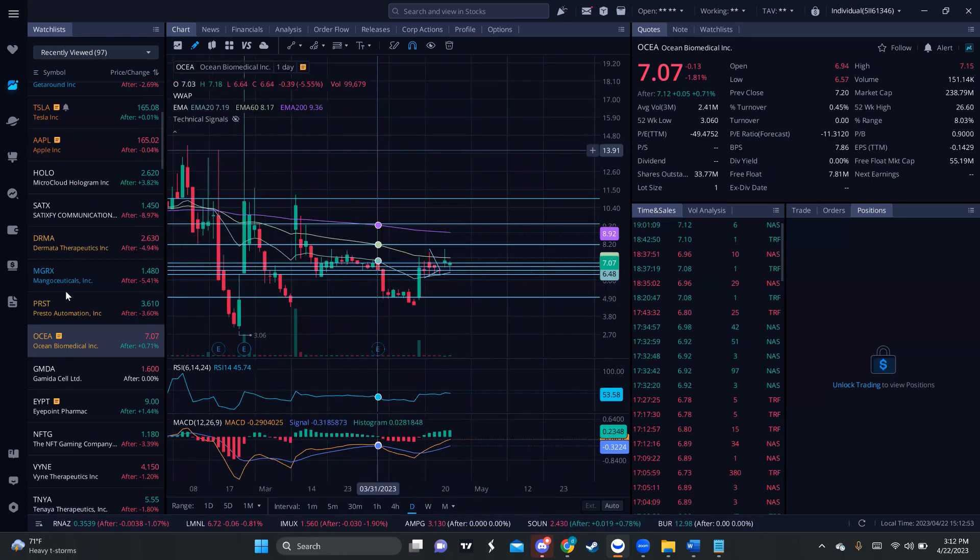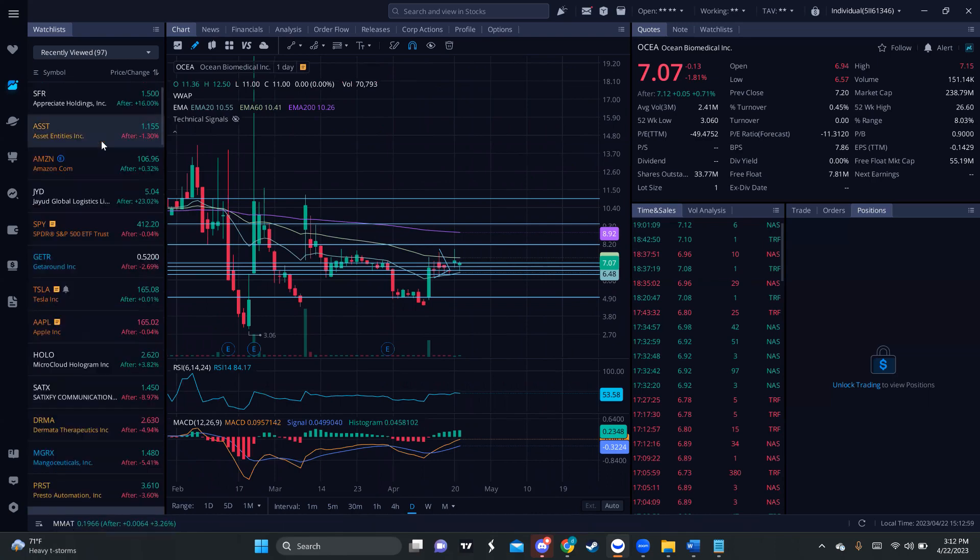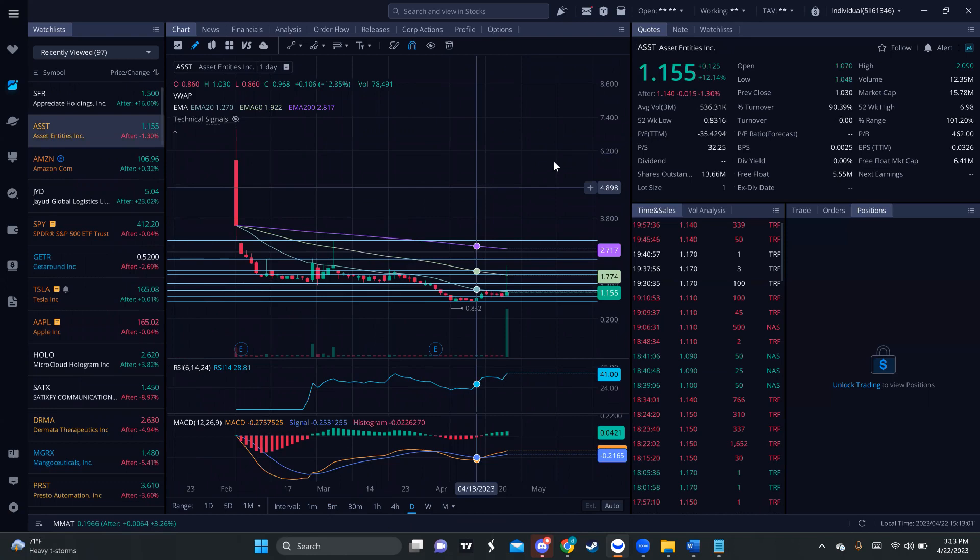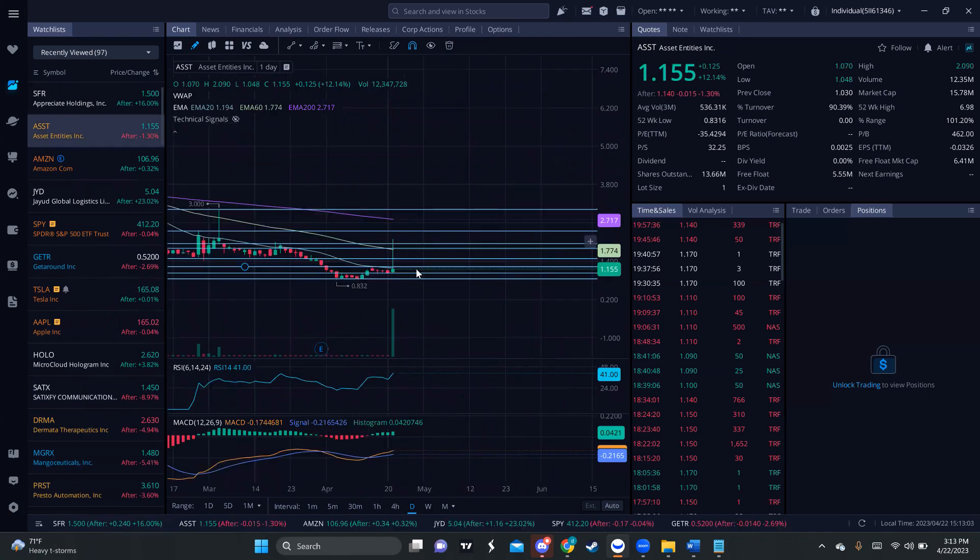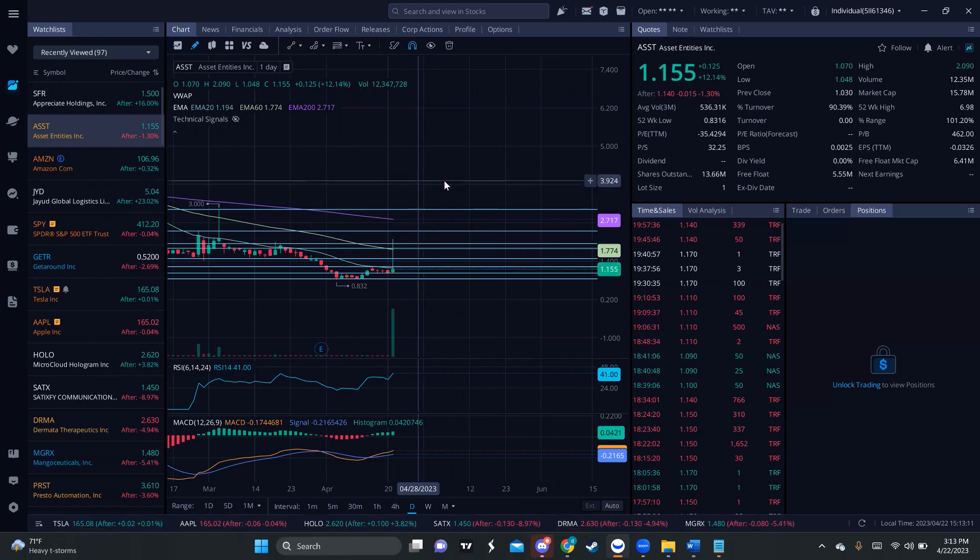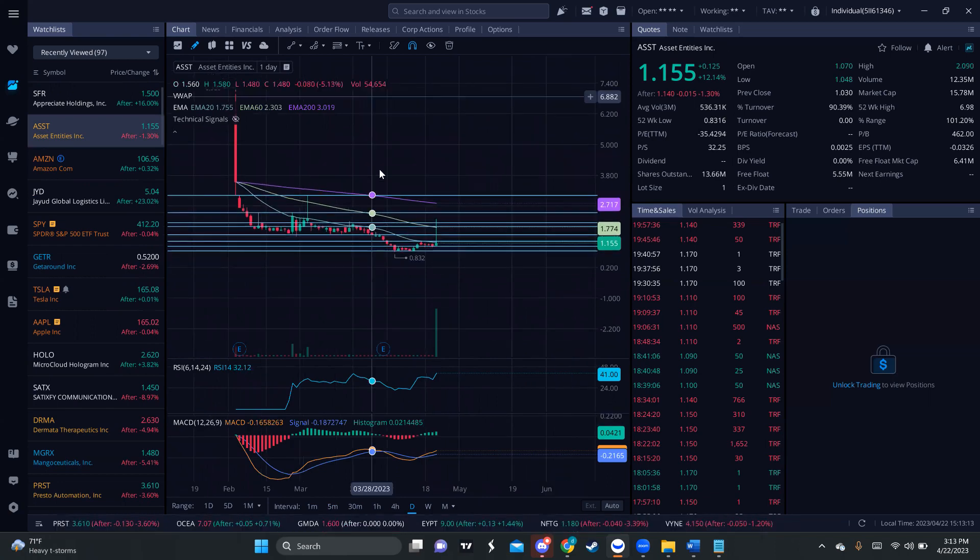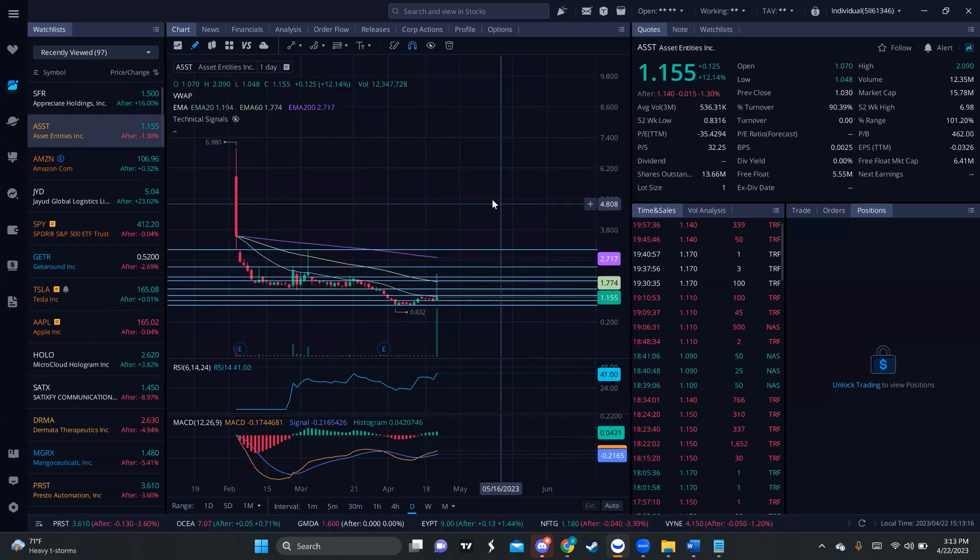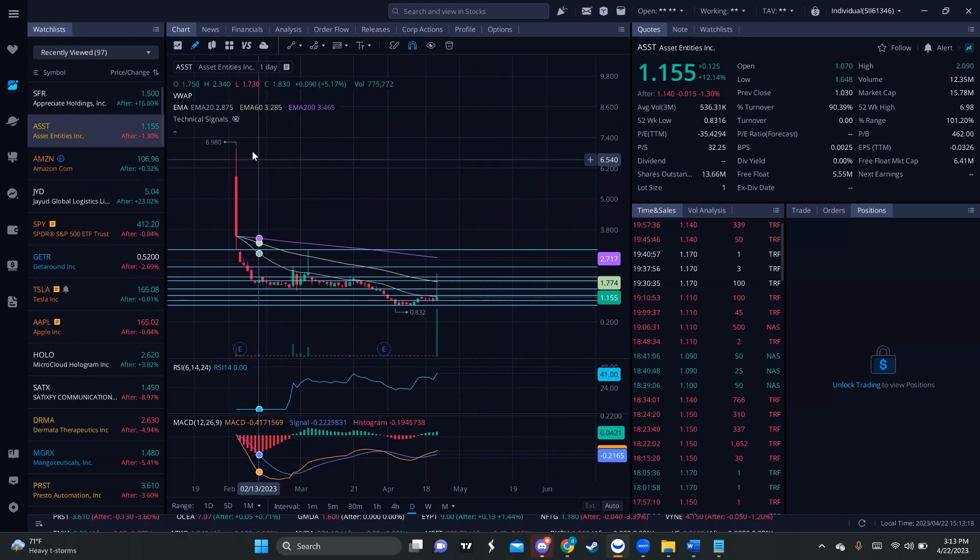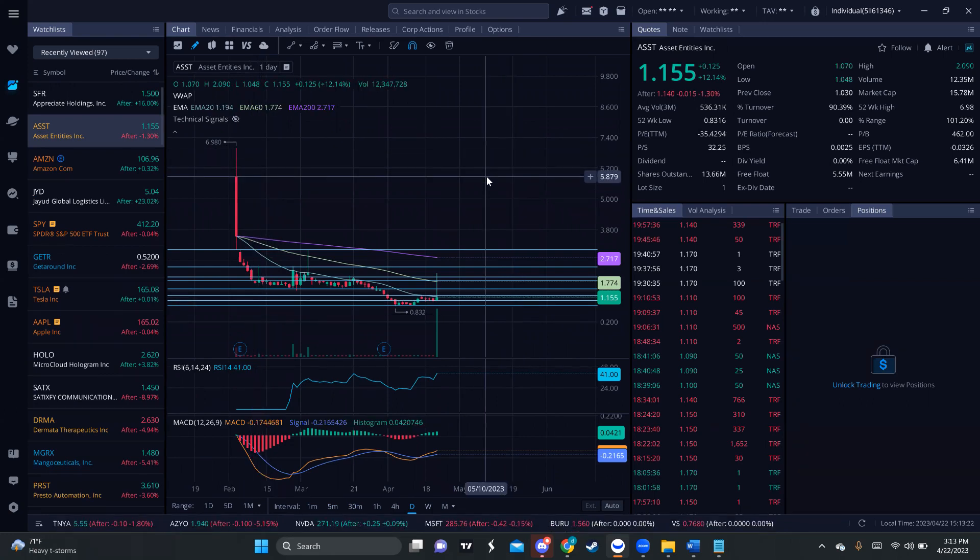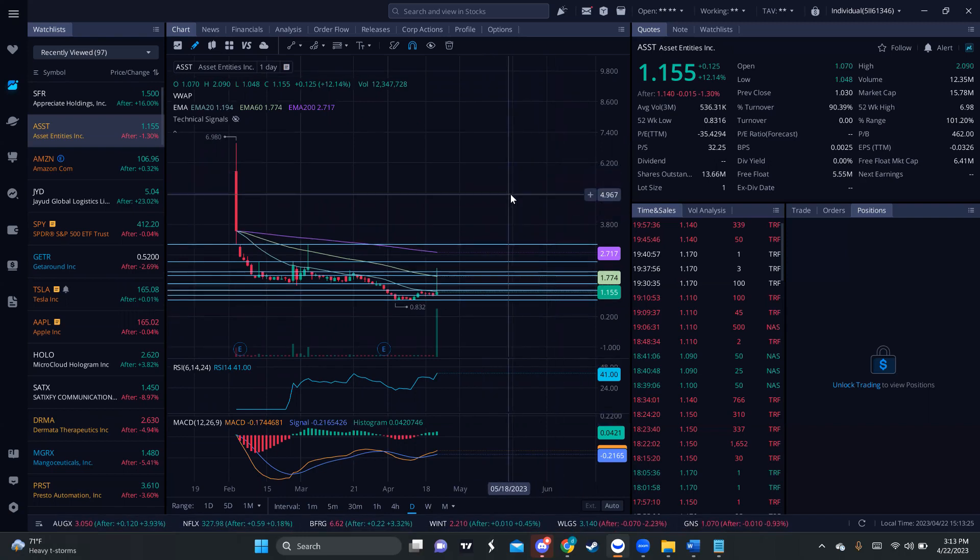And the last one I'm going to talk about before we end this video is going to be ASST. Another one that I like because it spiked from almost $1 to $2, a 100% move on Friday. I got started on this stock. I'm going to keep it on watch because this is an IPO that is being getting beat down. They are almost at $7, currently trading at $1.